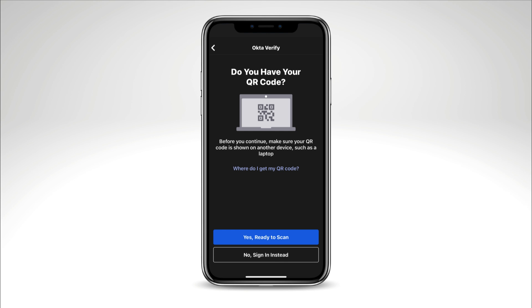Tap Yes, ready to scan, and point your camera at the QR code displayed in the browser on another device. If you do not know how to obtain the QR code, tap Where do I get my QR code?